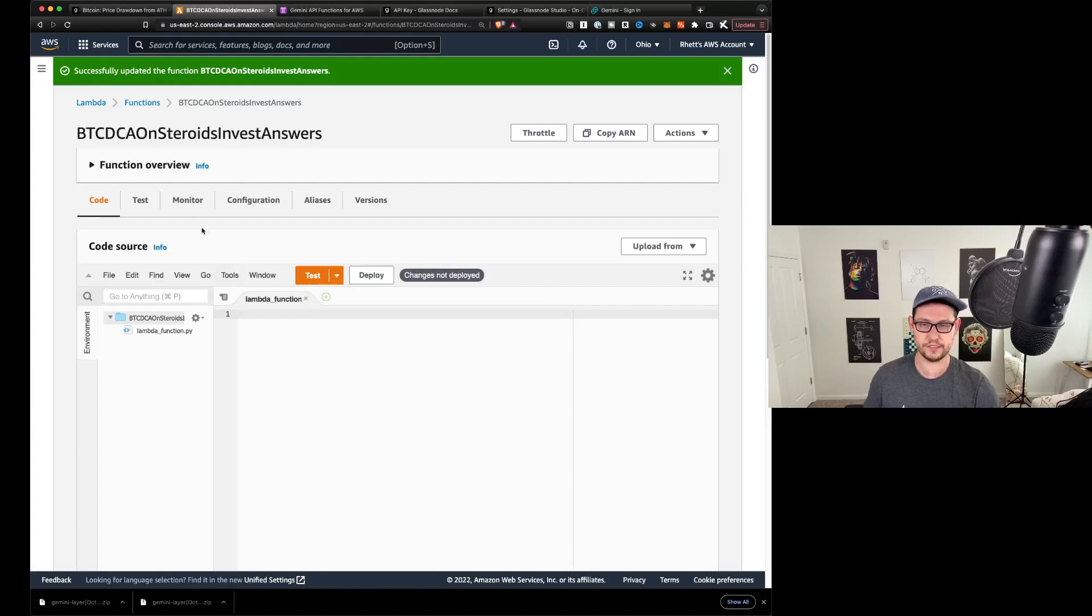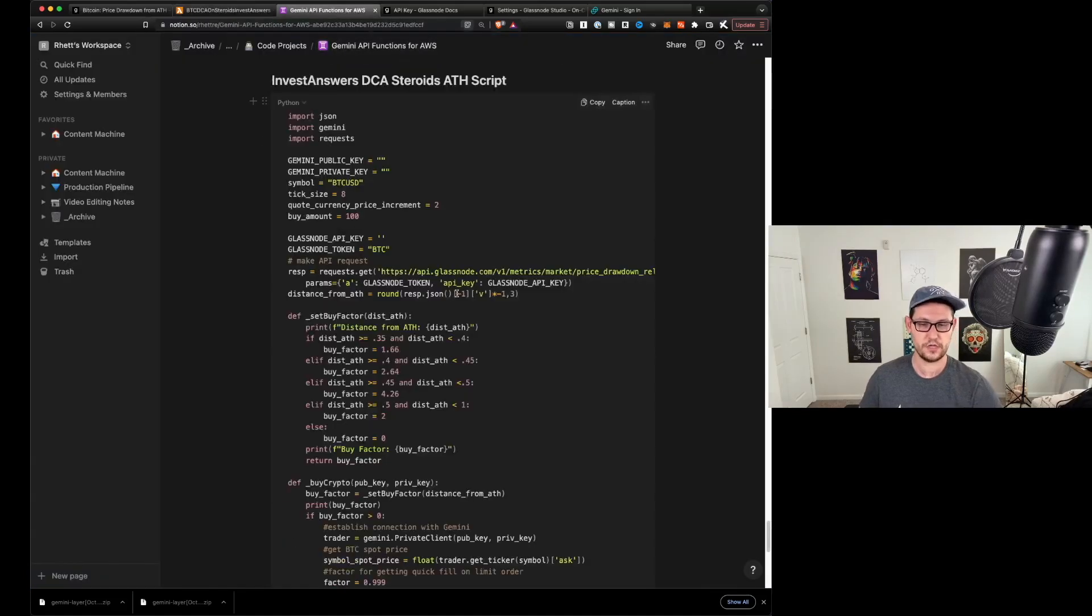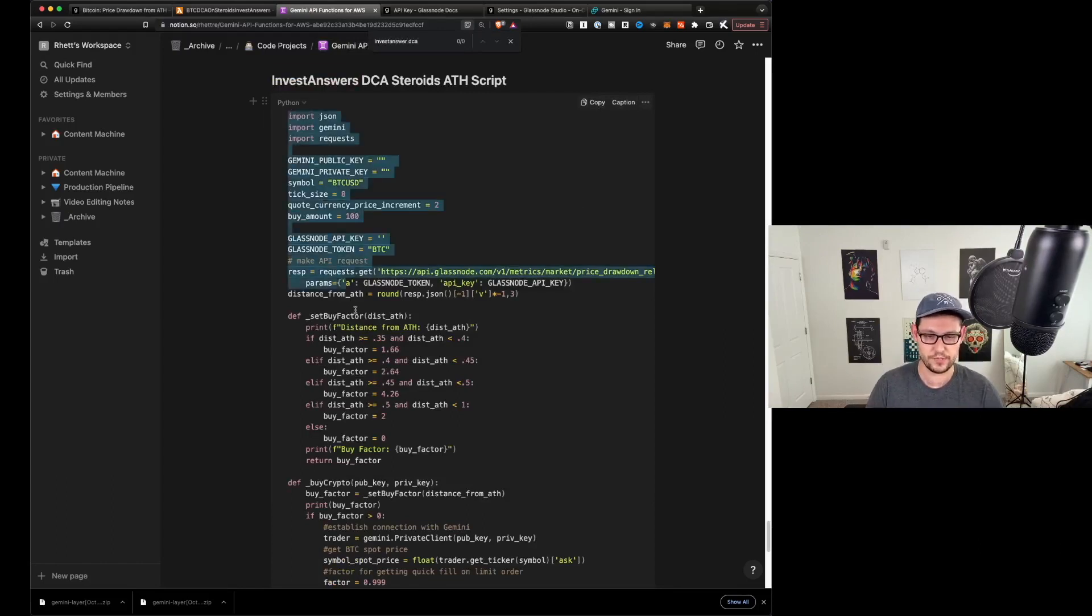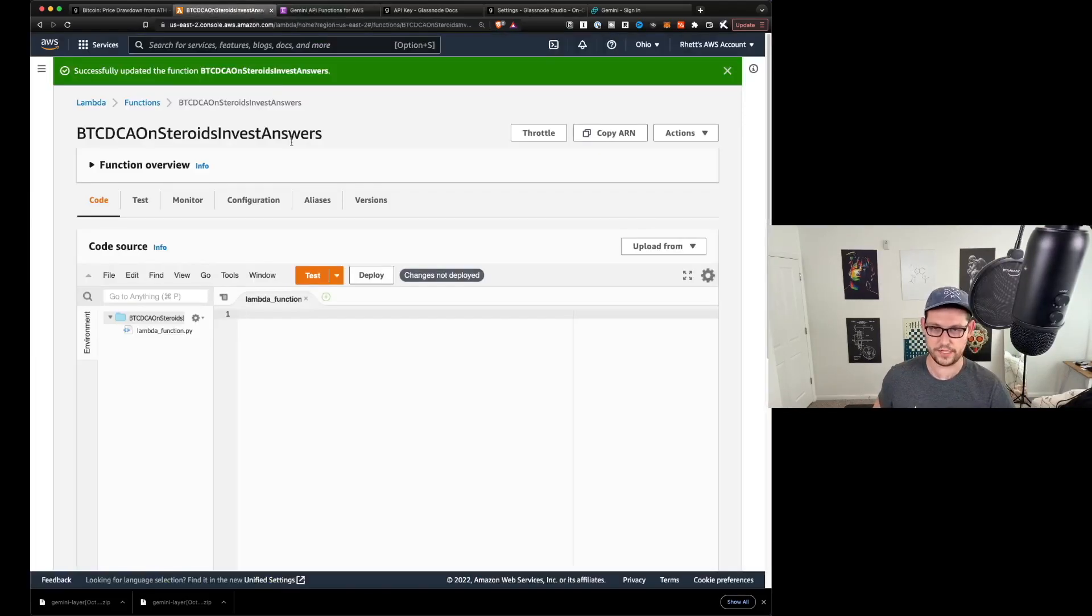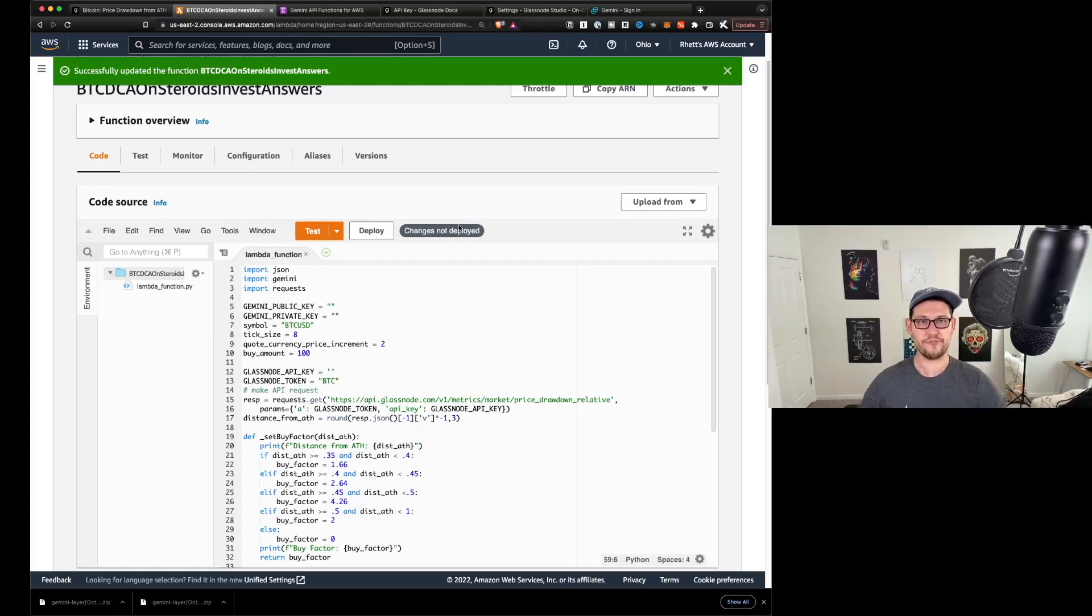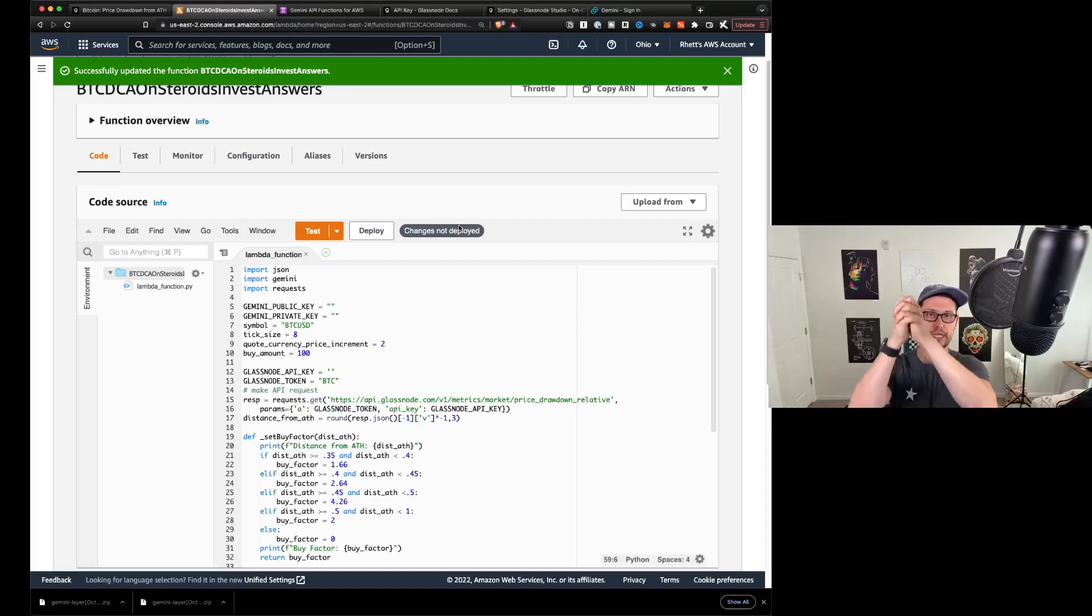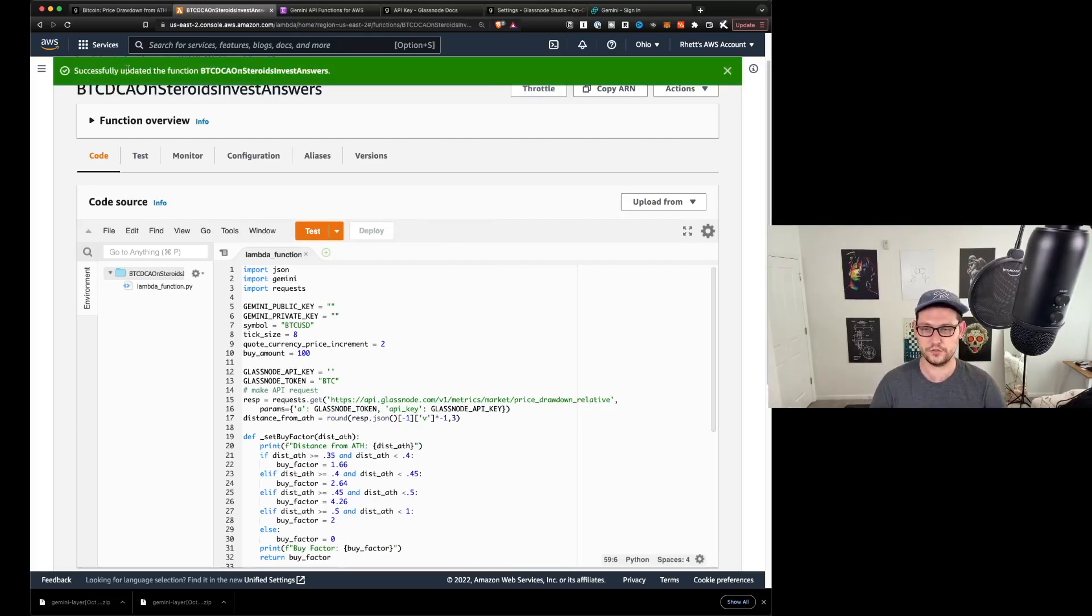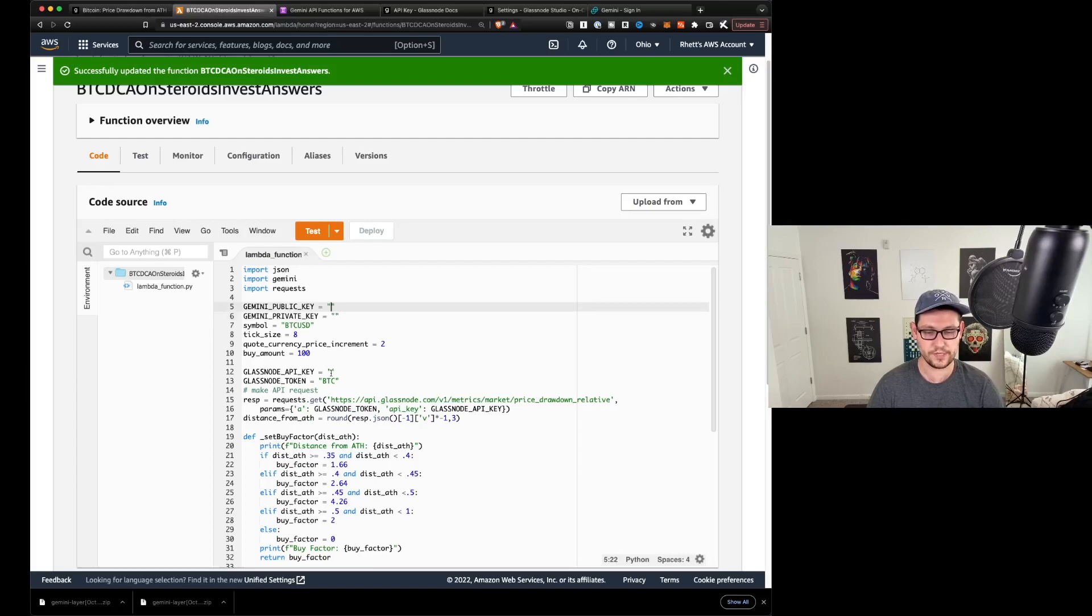It's going to come up with this screen for our Lambda function. So we're going to scroll down and we're going to find add a layer down here. We're going to click on custom layers and then pick that layer that we just created. Mine was called Gemini API layer YouTube demo. And we're going to bring version one in here and we're going to click on add. Now, all we have to do is copy and paste the code that I've already written for you into this little dialog box here. So let's delete everything that's in there and then go back to our Gemini API functions in Notion and we'll do a control F for InvestAnswers DCA steroids all-time high script, copy this whole thing. I'm going to do control C and then head back here to Lambda and control V.